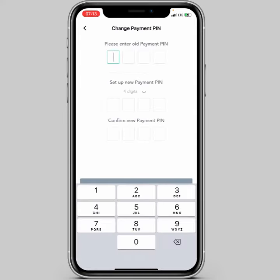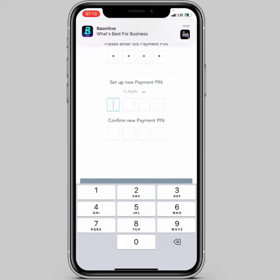Here it says 'Please enter old payment pin', so I'll enter my old payment pin. Then it says 'Set up new payment pin', so I'll put in my new pin.